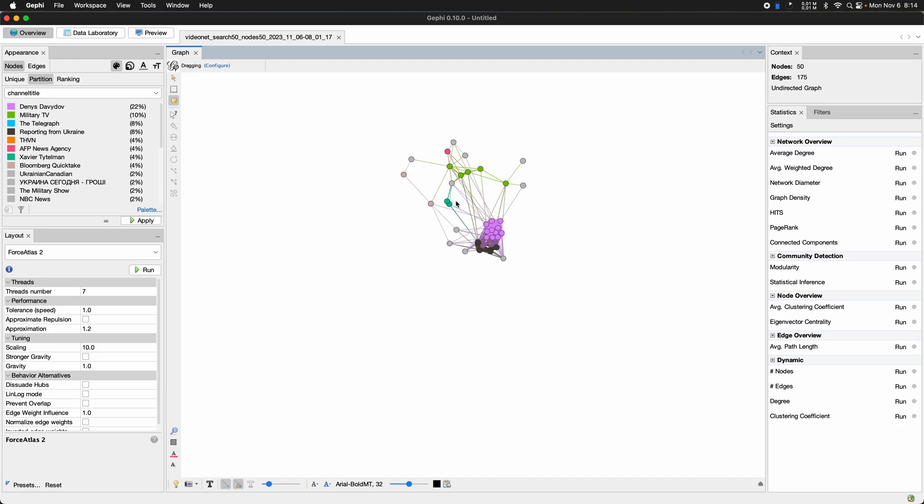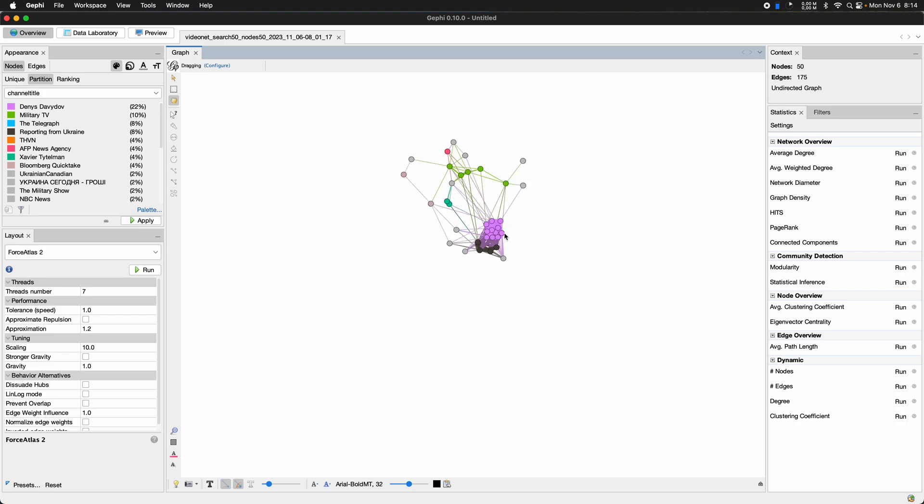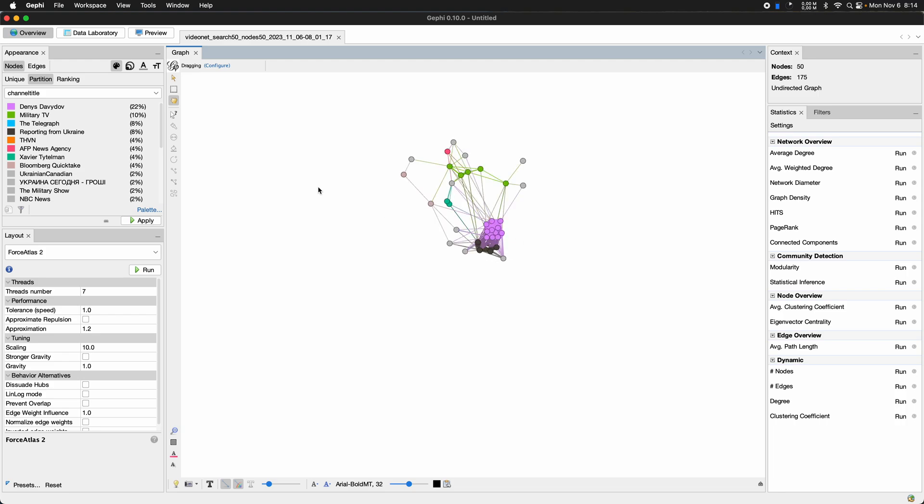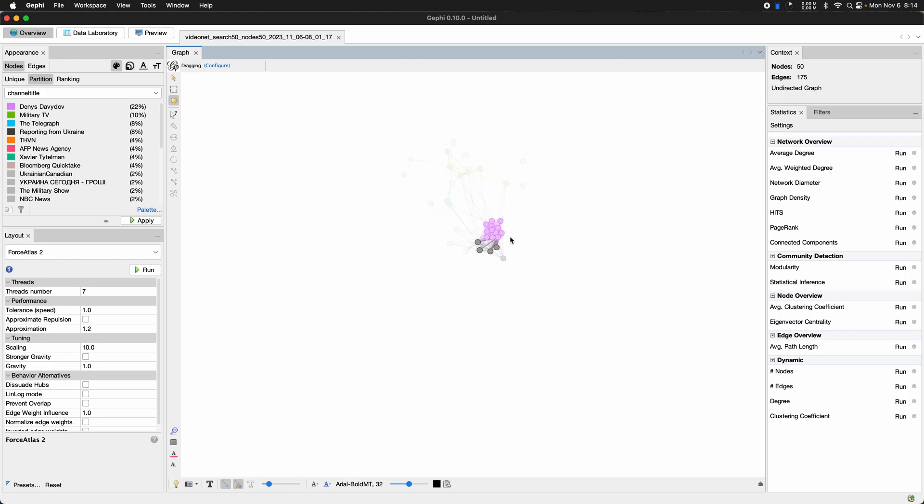these individual channels, they kind of fly away. And in the middle, there's this kind of connected component with what looks like a pretty strong cluster here, connected to these other videos. I think reporting from Ukraine is the channel name, this dark gray.